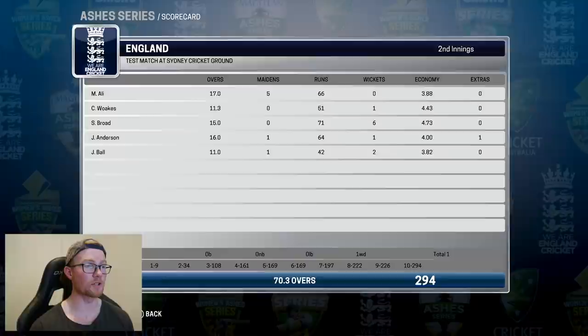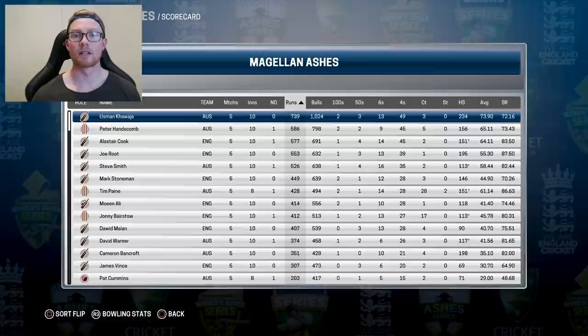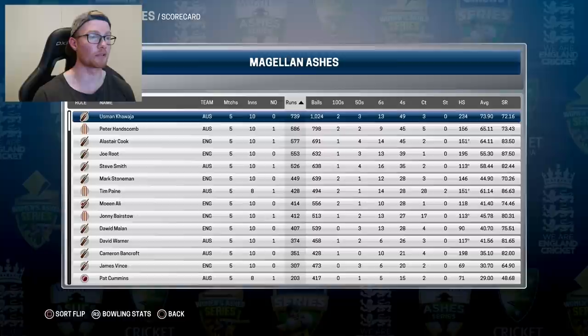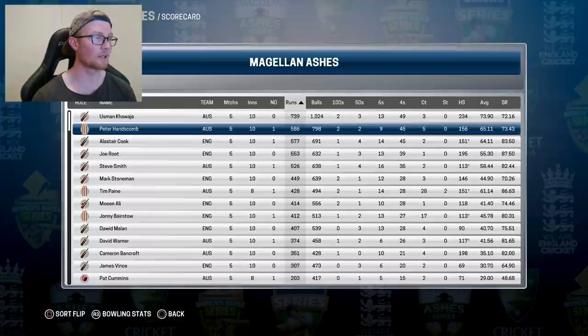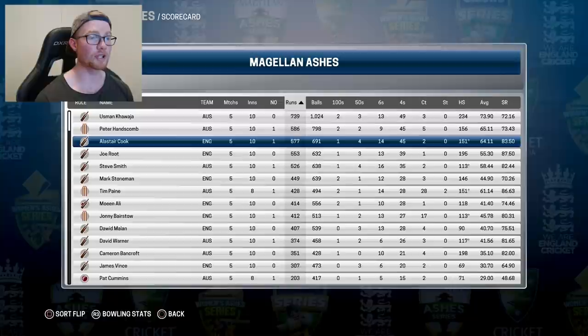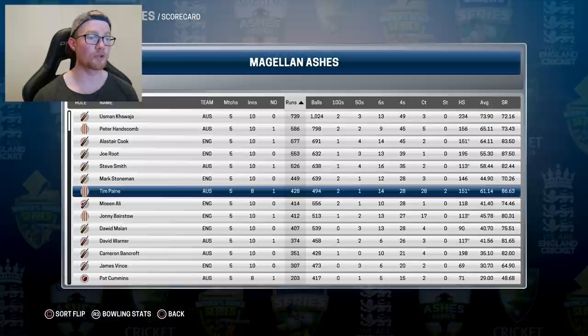Joe Root was player of the match for his 195 in the first innings. Australia take back the Ashes off England with a comprehensive 4-1 victory. Looking at the series statistics: Usman leads the run-scorers with 739 runs at an average of 73.9 — 2 tons and 3 fifties. Hanscom is second with 586 runs at 65.11. Cook was the best of the Englishmen with 577 runs at 64.11, including 1 hundred and 4 fifties. Tim Payne proved his doubters wrong with 428 runs at an average of 61.14 and a strike rate of 86.63.